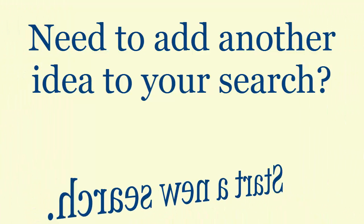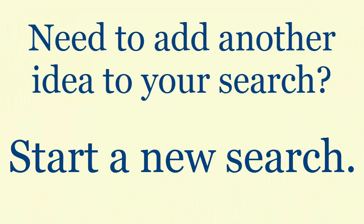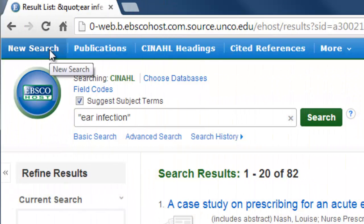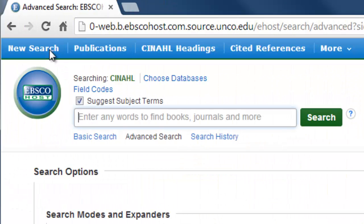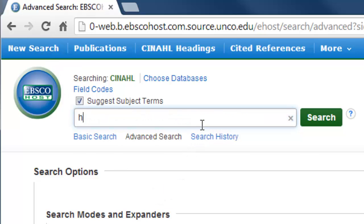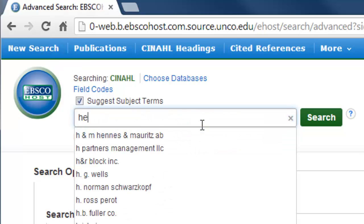Second, if you are searching multiple ideas in CINAHL, search each idea separately. So search your first term, then start a brand new search and search for your second idea.